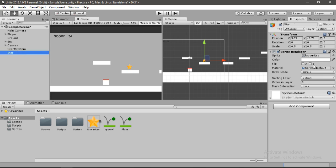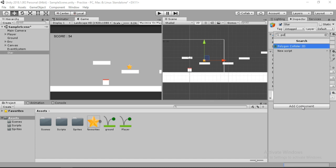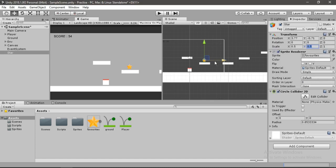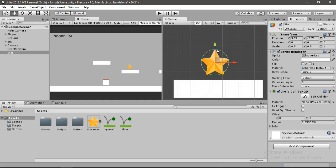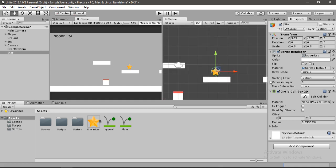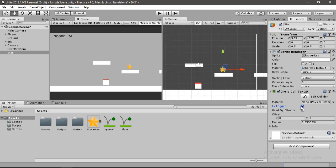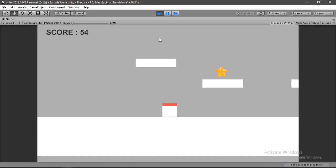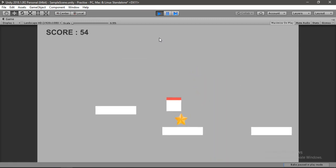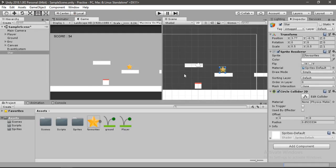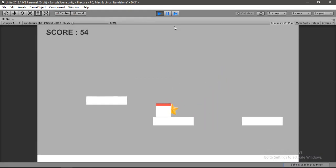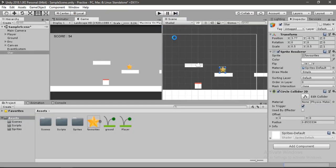Add a component — a Circle Collider 2D will work fine here. Let's focus on the star and make sure you enable 'Is Trigger' on the circle collider. To show why: if we hit Play without it enabled, we can actually physically collide with the star, which we don't want. So let's enable Is Trigger — now we can pass through the star. We will destroy the star when the player passes through it.